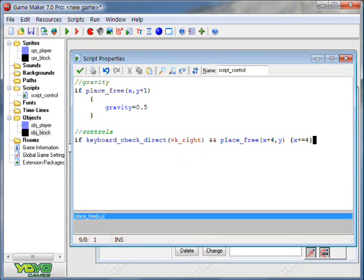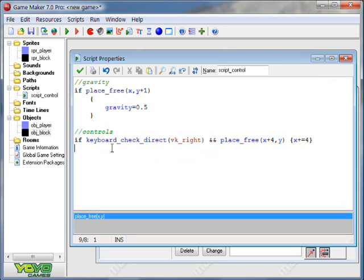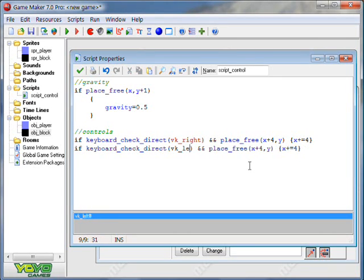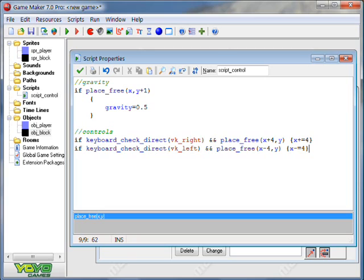Since this is in the step event, it'll check for this every single frame. So for every frame that you have the right arrow key pressed down, you will move four pixels to the right. It's a little bit complicated in concept, but it works. I'm just going to copy paste here because that saves time, but we're going to change the positives to negatives because negative four is four pixels to the left.